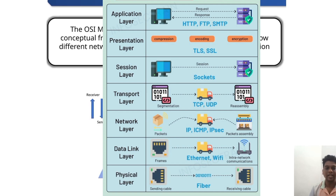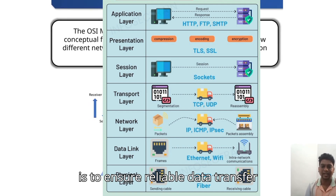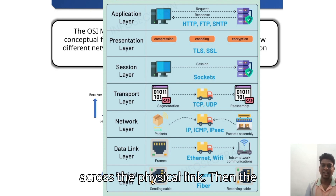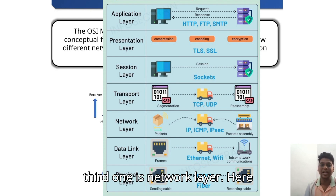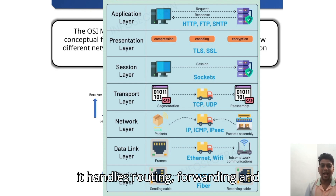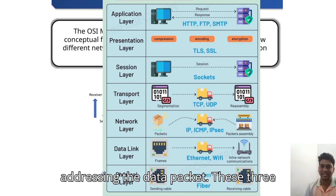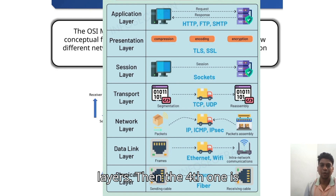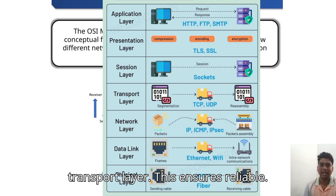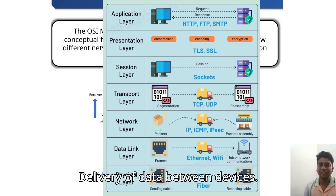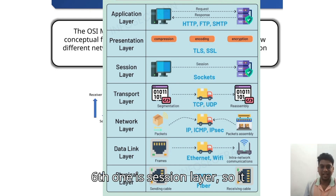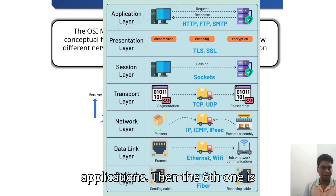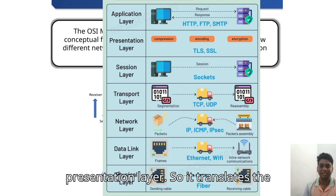The main function of the Data Link layer is to ensure reliable data transfer across the physical link. The third one is the Network layer — it handles routing, forwarding, and addressing of data packets. These three layers can be called hardware layers. The fourth one is the Transport layer, which ensures reliable delivery of data between devices.